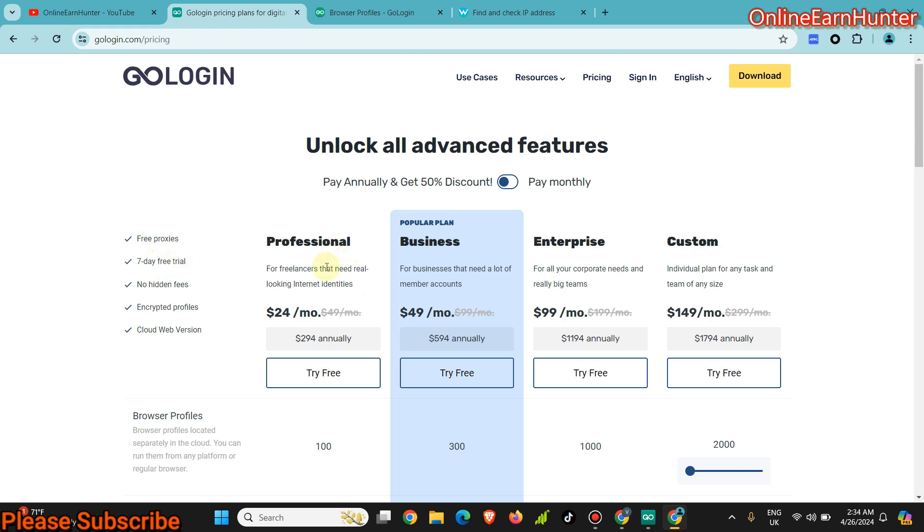If you want to get the real gist of GoLogin, get the Professional plan. Even the feature I'm going to show you, you can only be able to access it using the Professional plan.